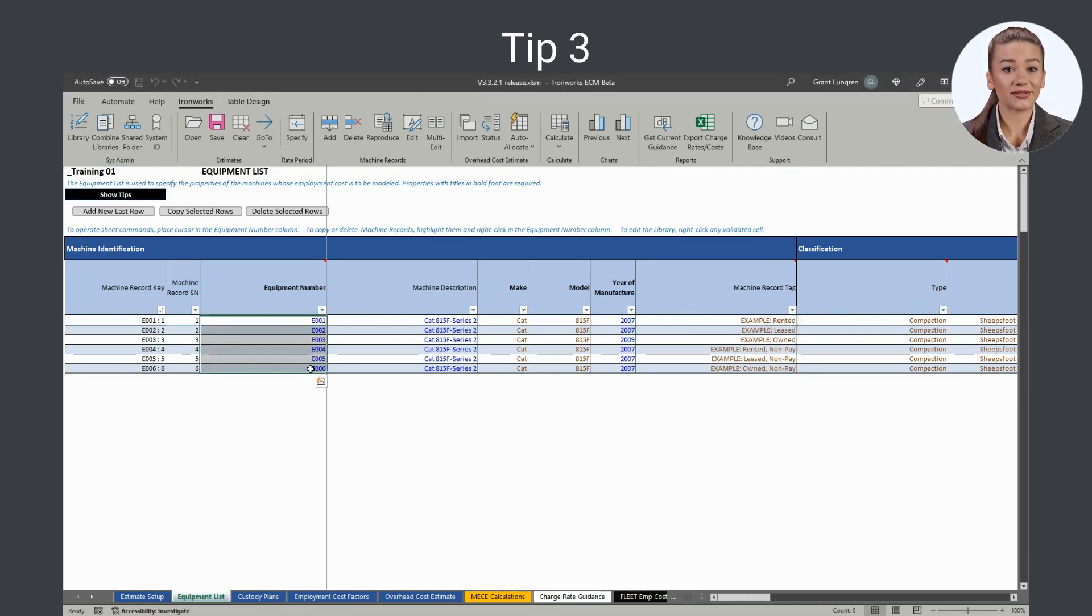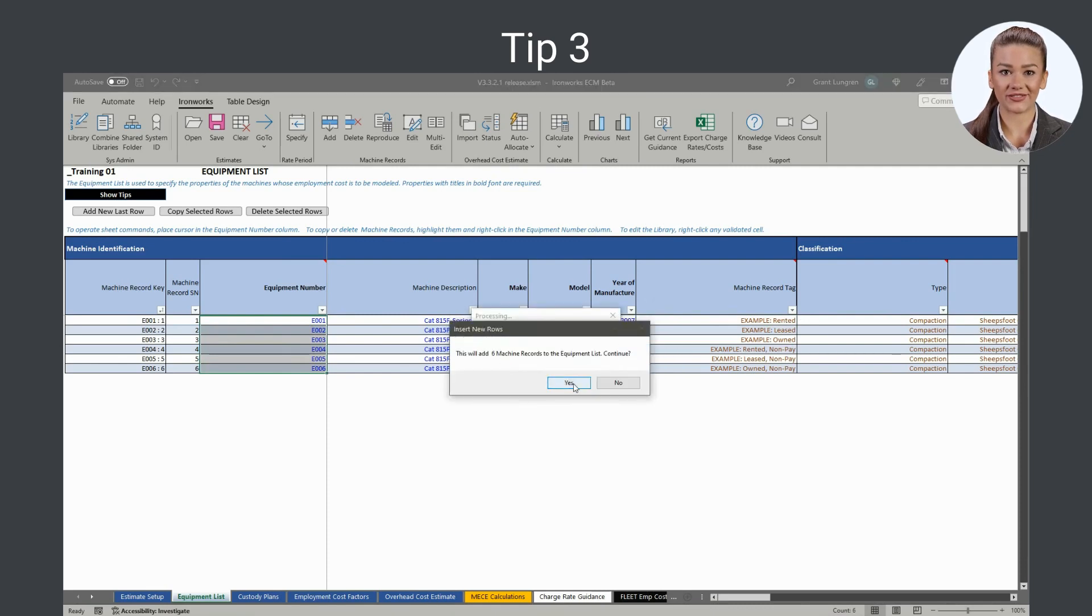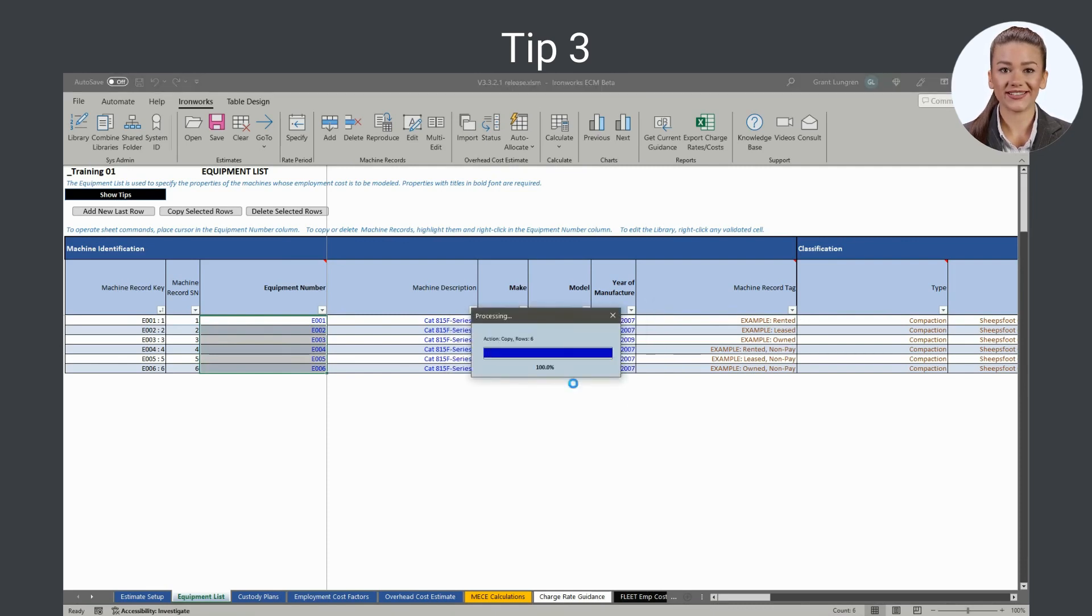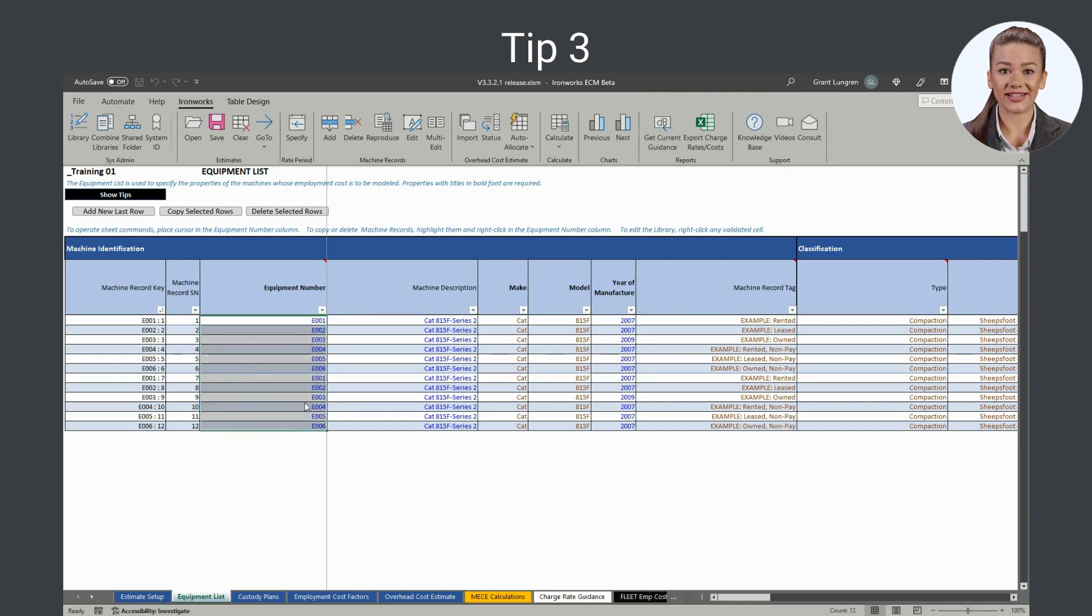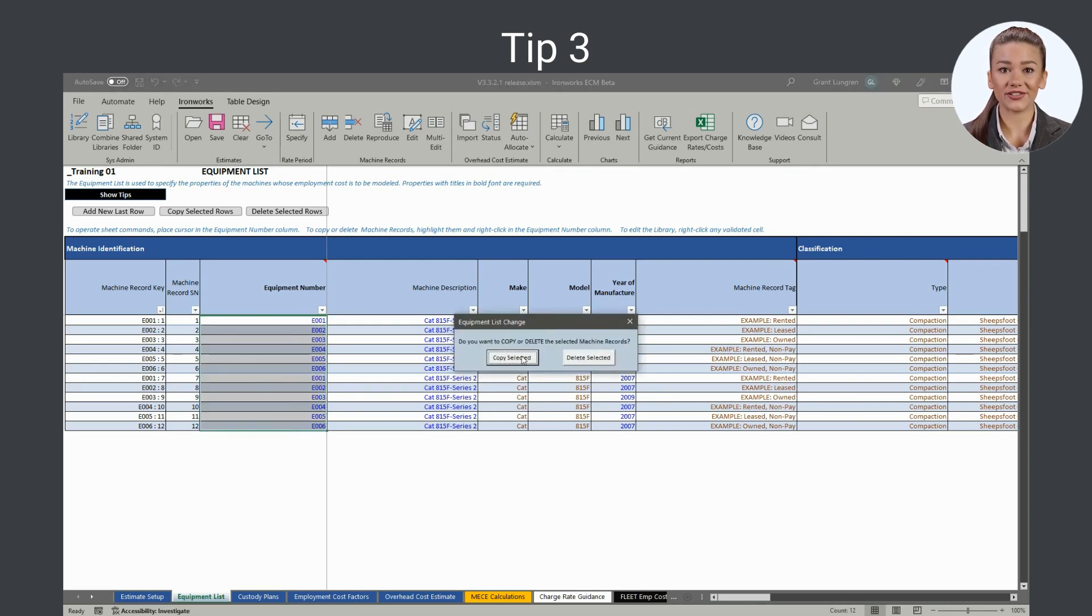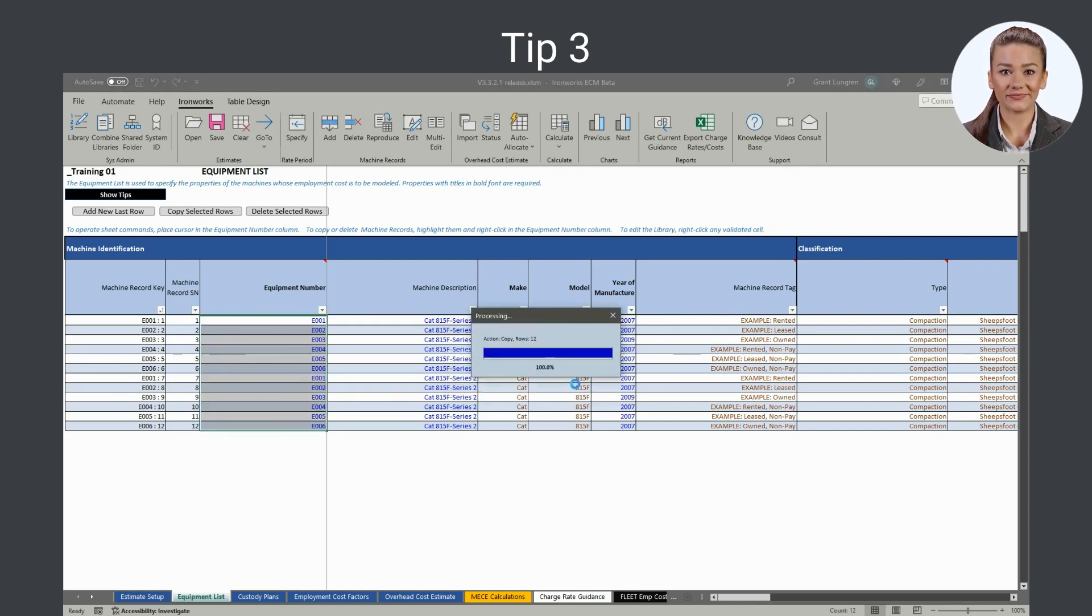Tip 3: To build an advanced model of a fleet that specifies different employment cases for certain machines, set up one machine record for the first case and then copy and edit the copies as needed to reflect the other employment cases of interest.